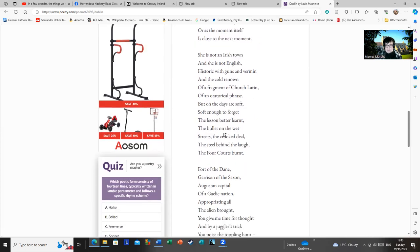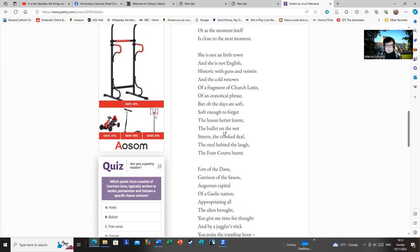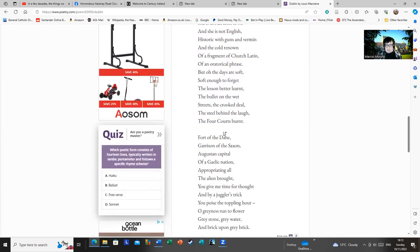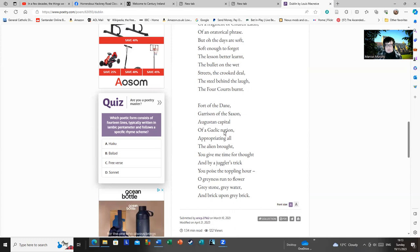The four courts burn, fort of the Dane, garrison of the Saxon, Augustan capital of a Gaelic nation, appropriating all the alien lore. You give me time for a thought, and by a juggler's trick you poise a toppling hour. O greyness run to flower, grey stone, grey water, and brick upon grey brick.